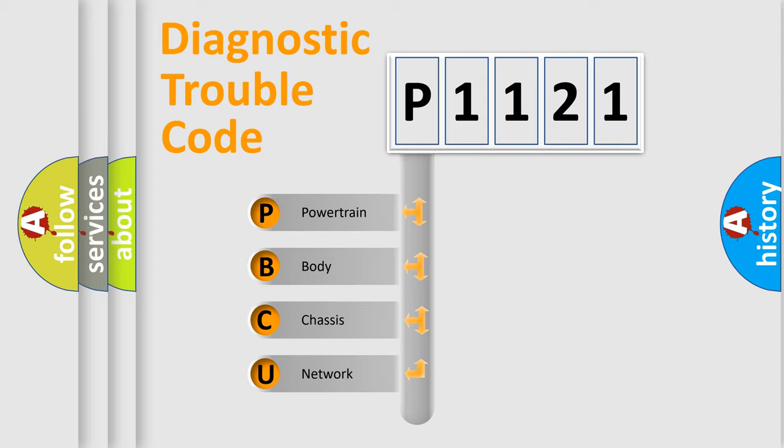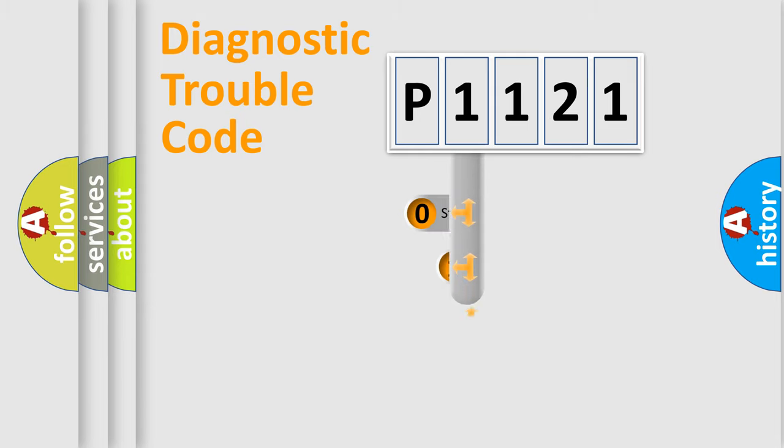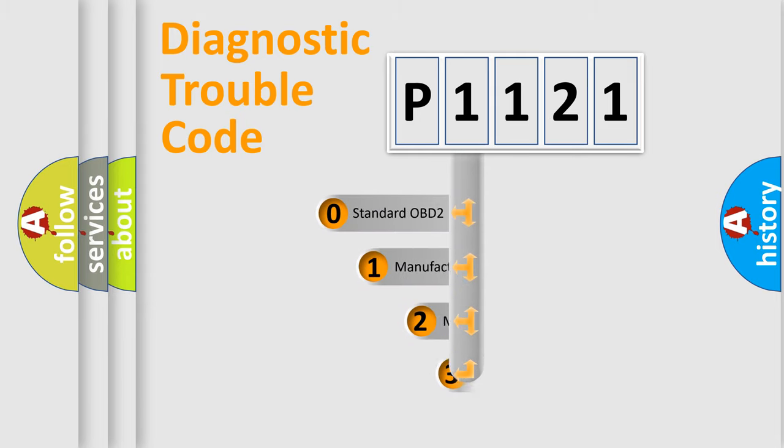We divide the electric system of automobile into four basic units: Powertrain, Body, Chassis, and Network. This distribution is defined in the first character code.